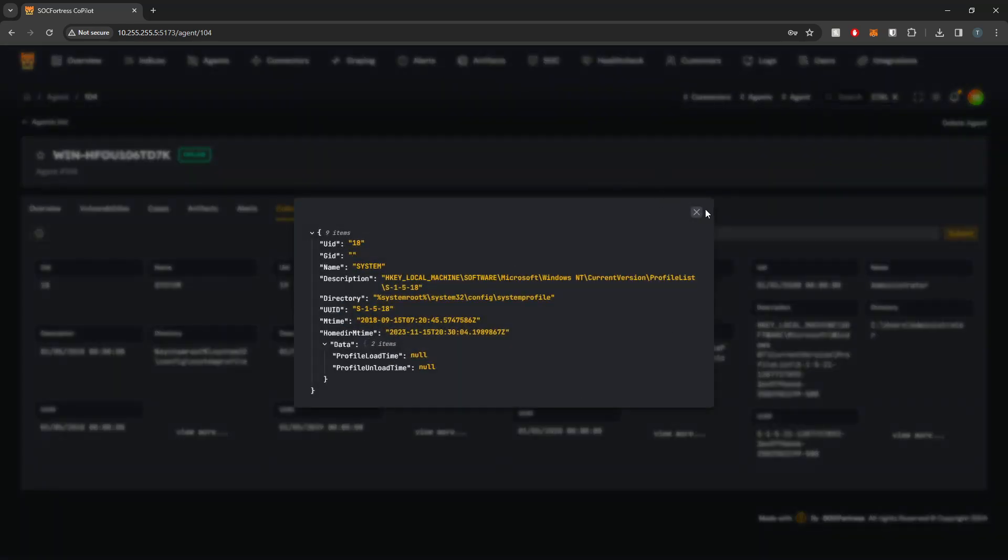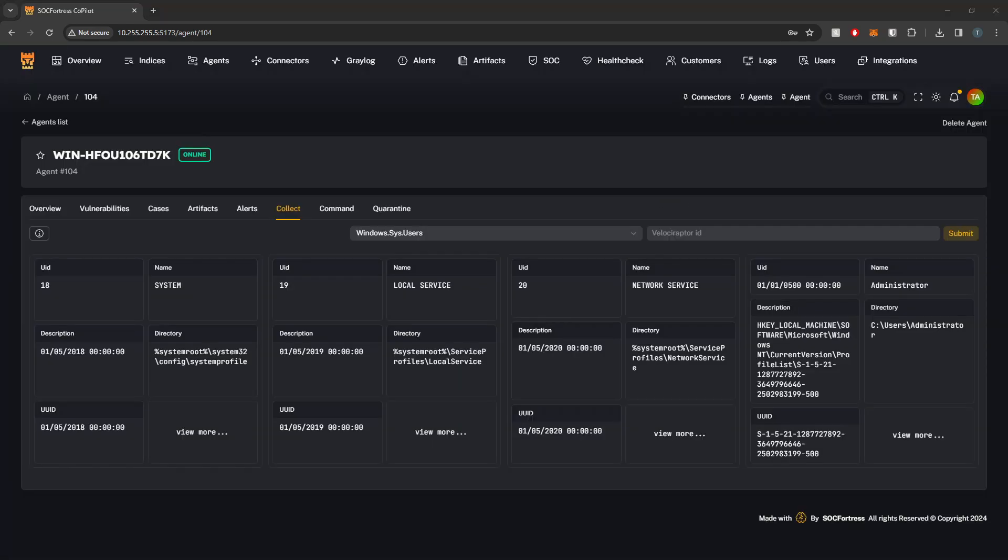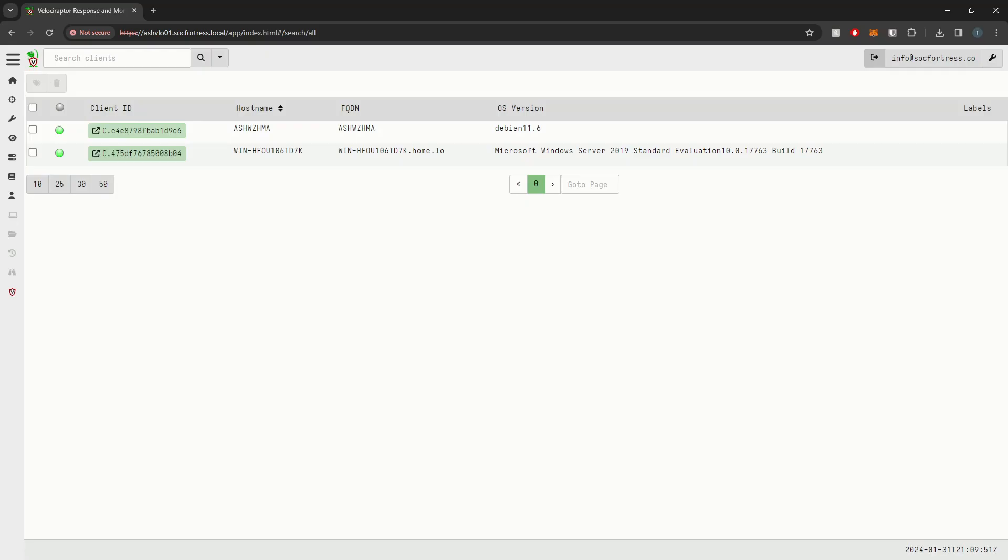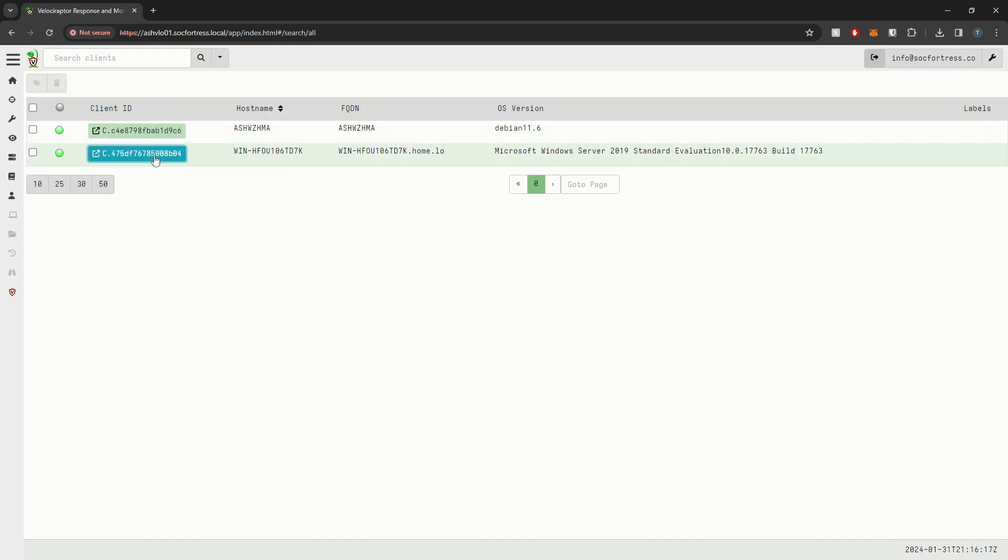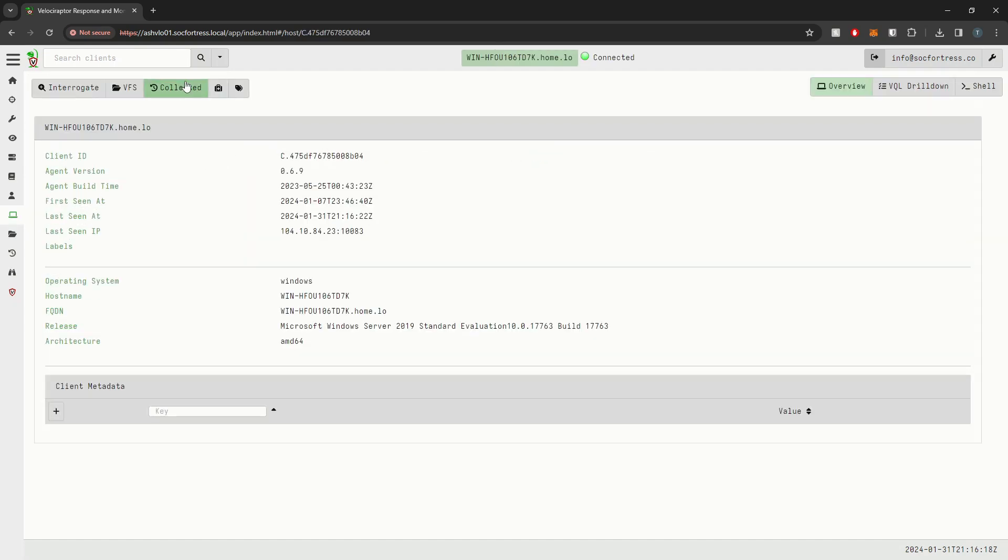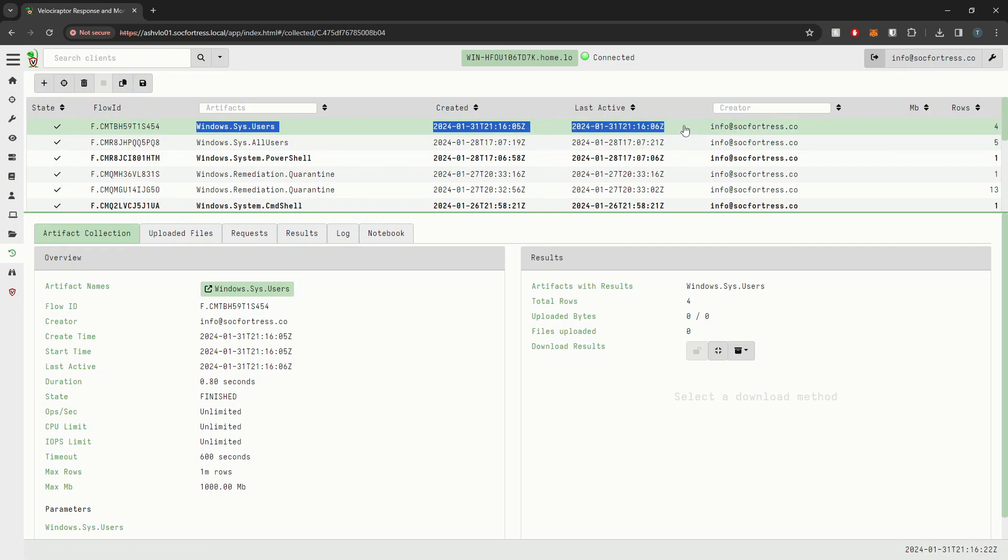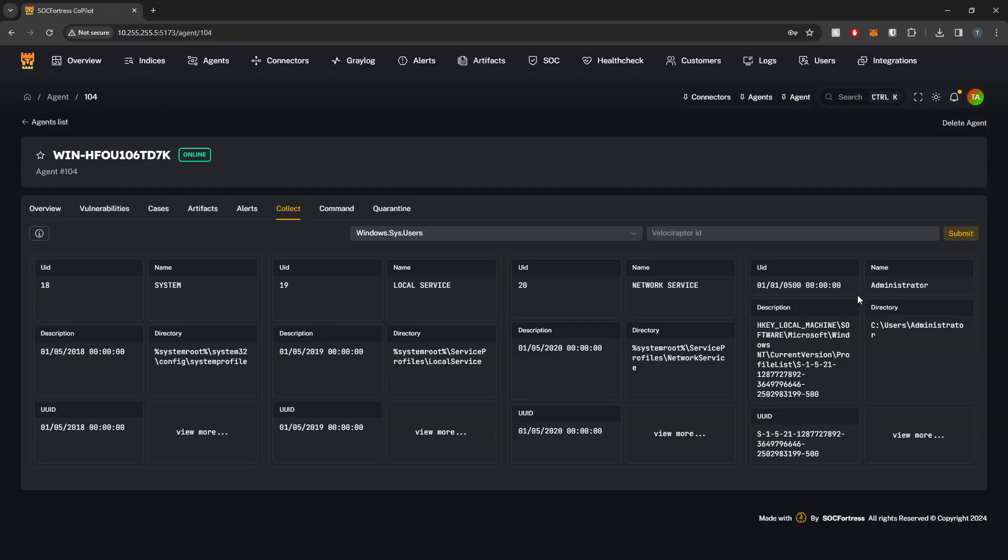this is now interacting with Velociraptor's API to run this artifact collection. And if I actually dip back into Velociraptor's web UI and select the agent that I just ran the artifact on, if I go into collected, here you'll see the job that we just ran directly from Copilot.